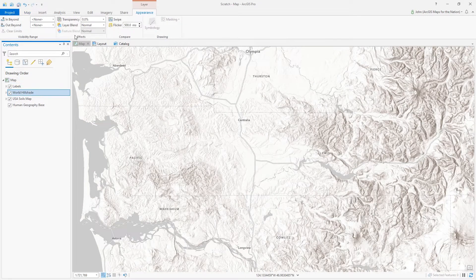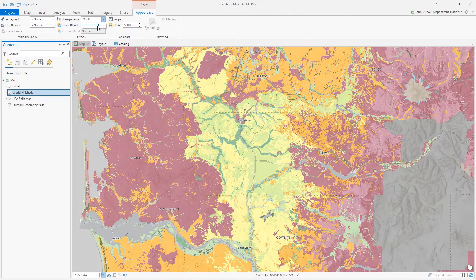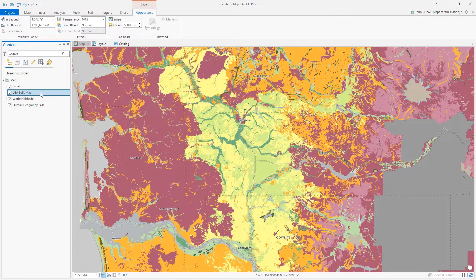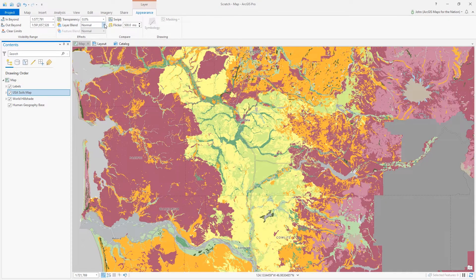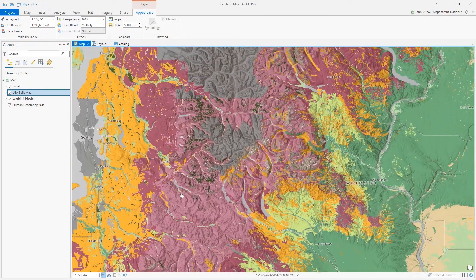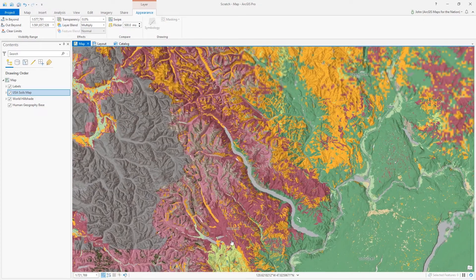Where before we might overlay a semi-transparent hillshade layer and lose a little bit of the richness of our map's colors, now we can use the Multiply Blend Mode to easily and beautifully weave topography directly into our map and still maintain the richness of the imagery and thematic colors.